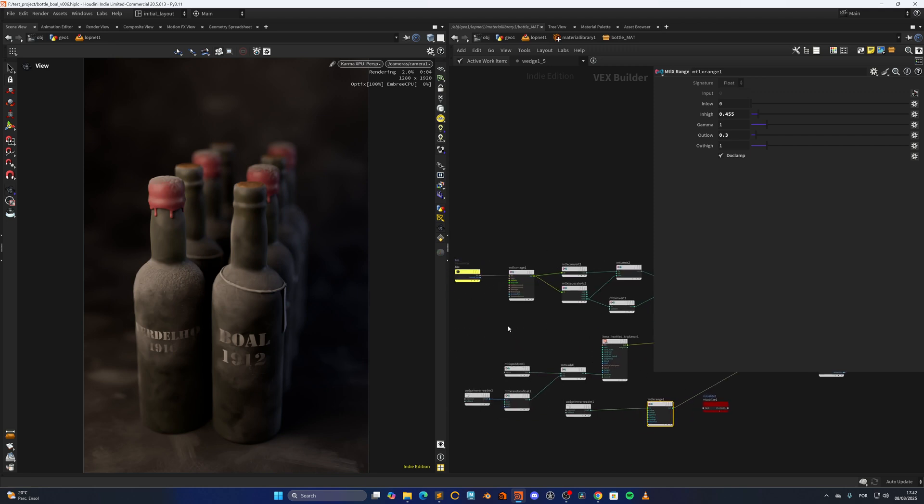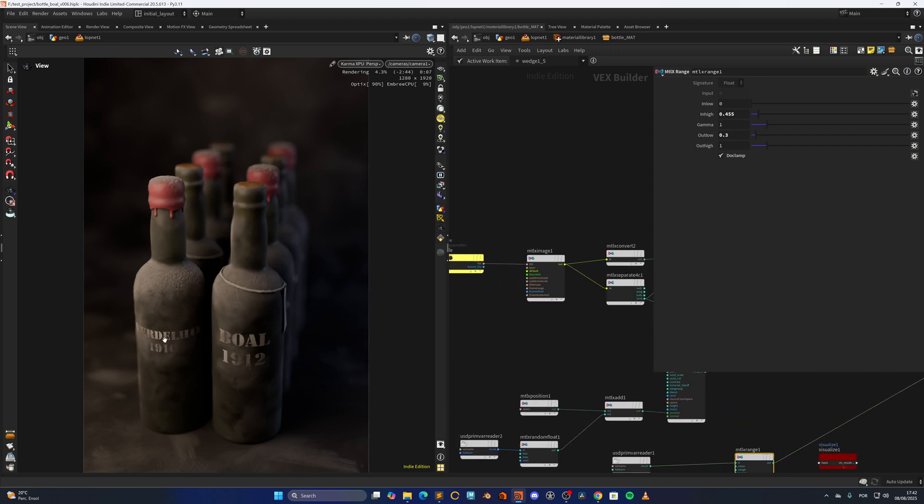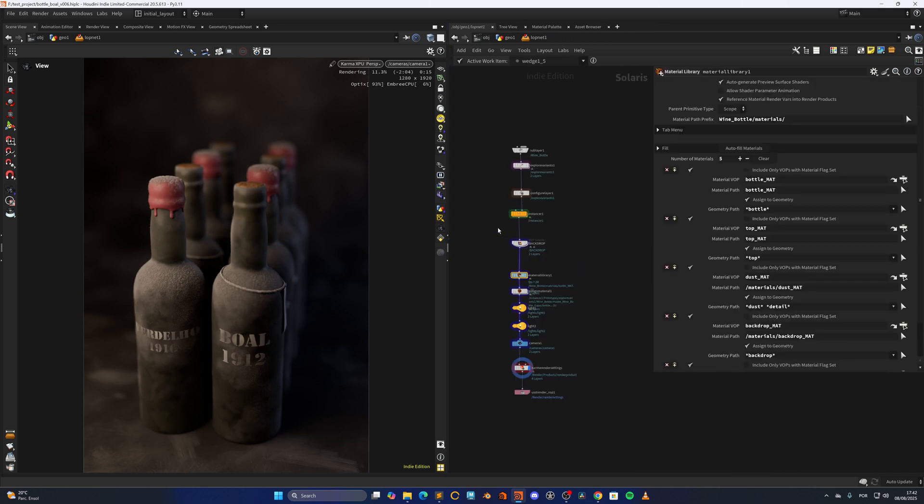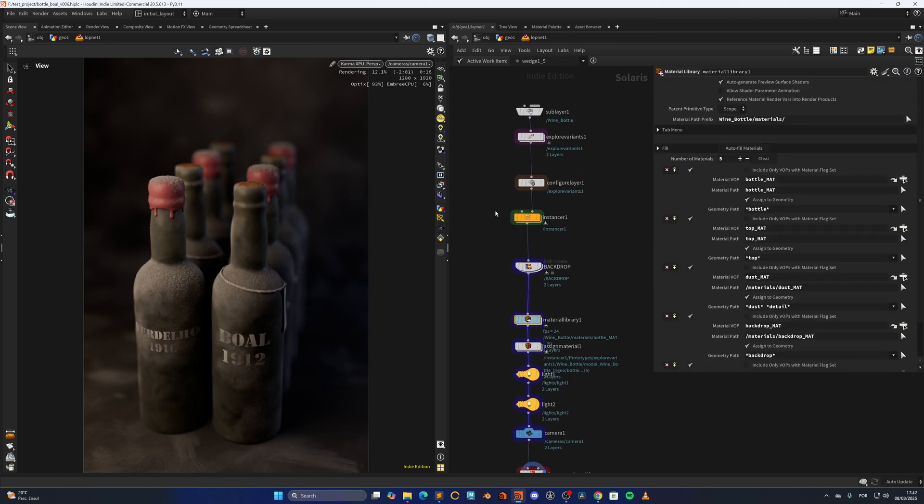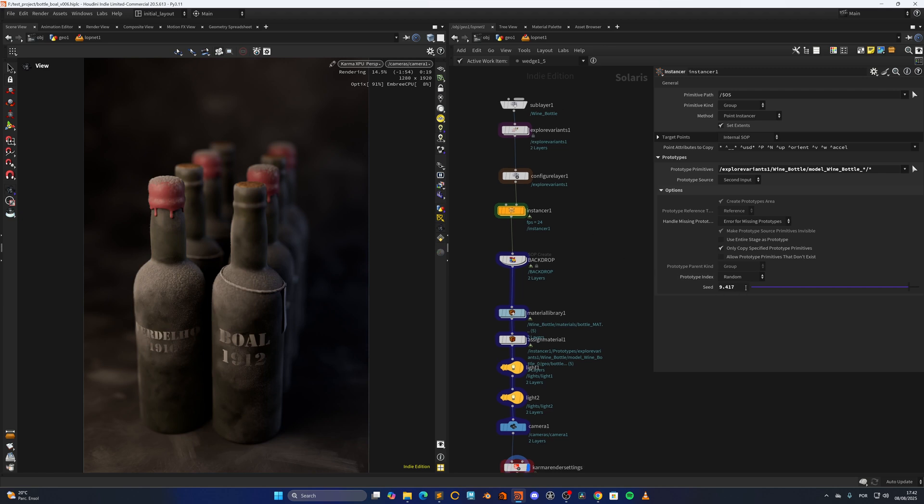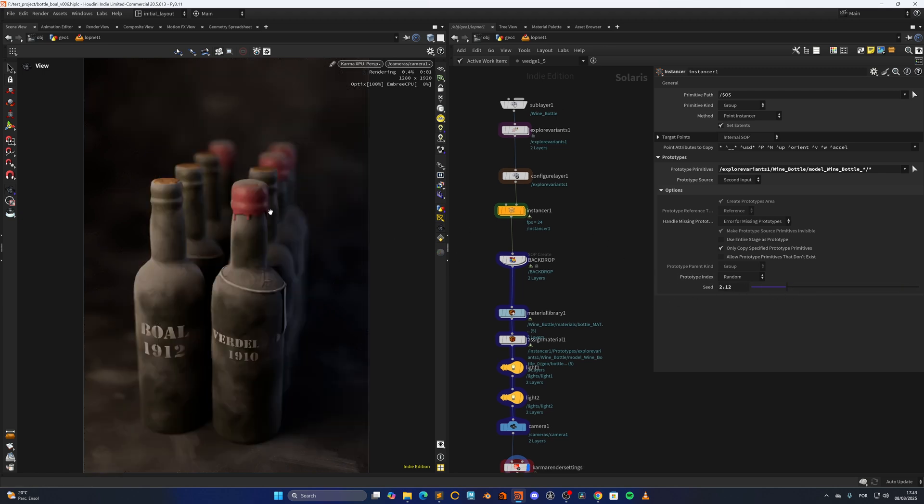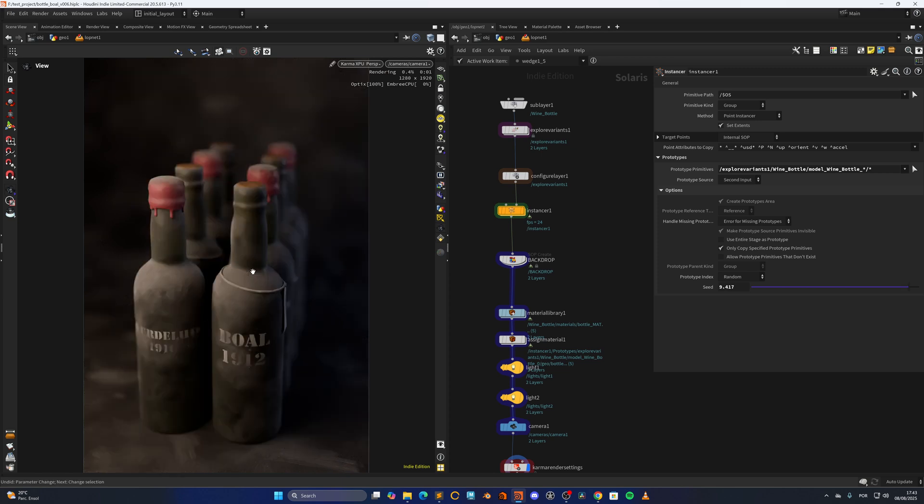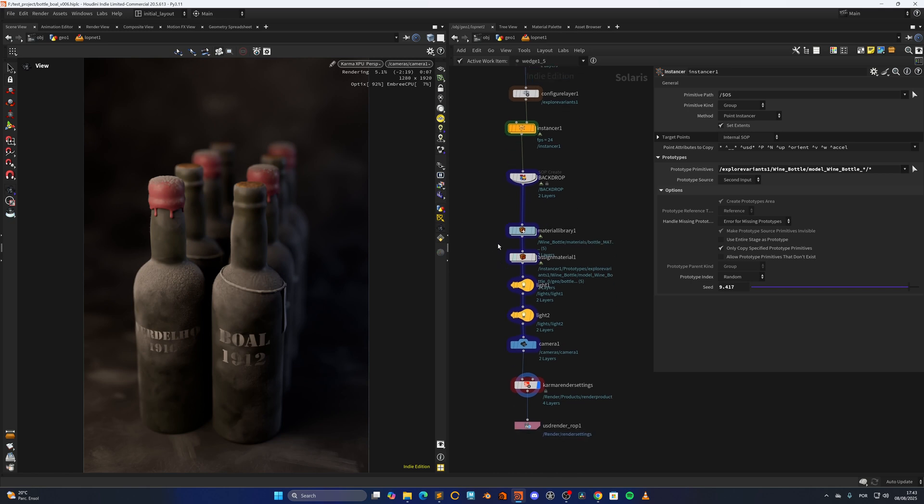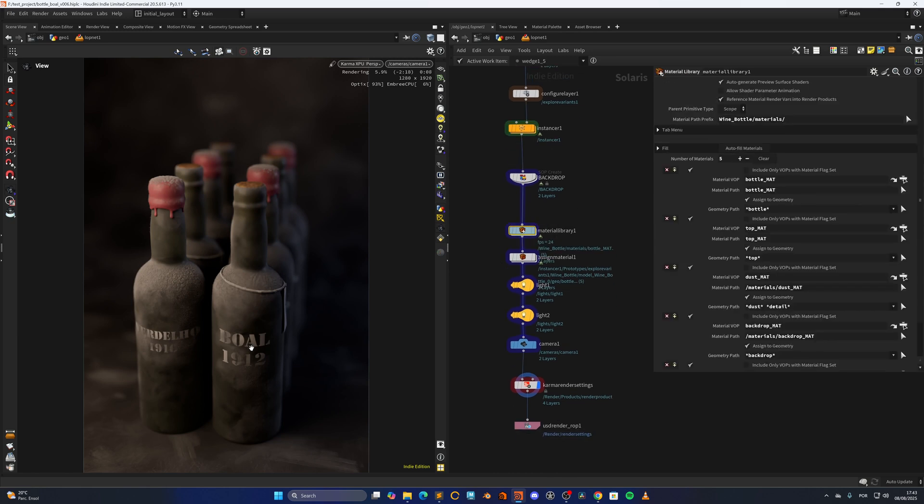But then the trick in here is how do we get random variations of texture. And before I show you that, since I'm doing the Instancer in here, I'm also playing with the seed to get different variations of bottles, as you can see. And yeah, that's basically how I'm doing it, nothing really complicated, just playing with the random seed in here.